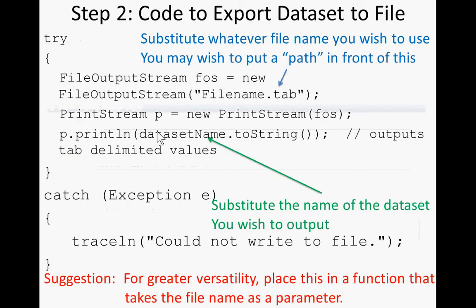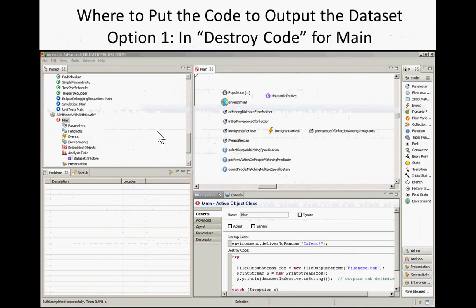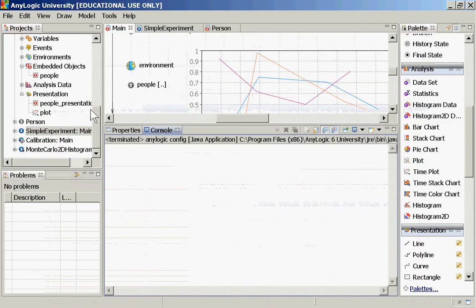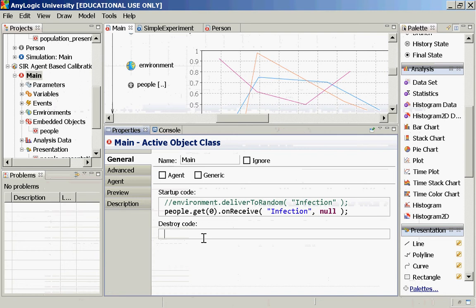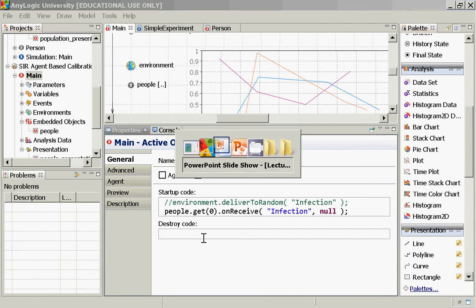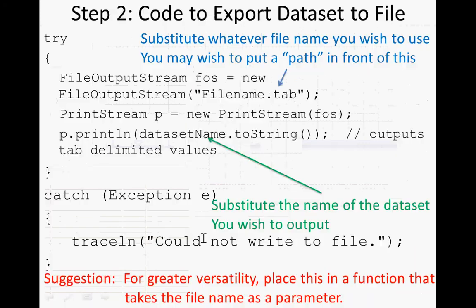You typically place this code in the so-called destroy code for main — the code that runs when the main class is finished doing its job and the model is being closed. This location is great for putting things that dump data to databases or files. Persons too have on destroy events, which you might sometimes use to record information.